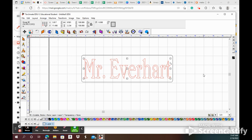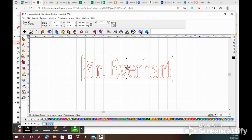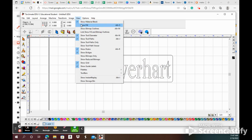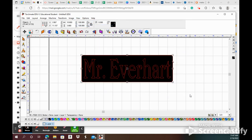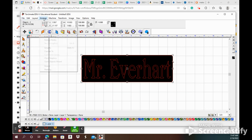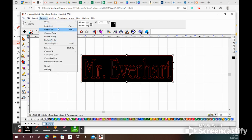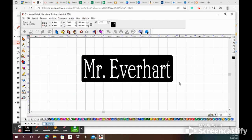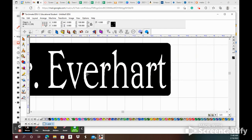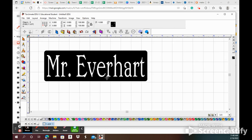I'm gonna go back to view show fill again so you can see what's happening here. Dragging a selection box around the whole thing or control A for select all. Arrange, make path. Now you should have seen the letters fall out of there. Notice the middle of this E would fall out, the middle of this A would fall out.